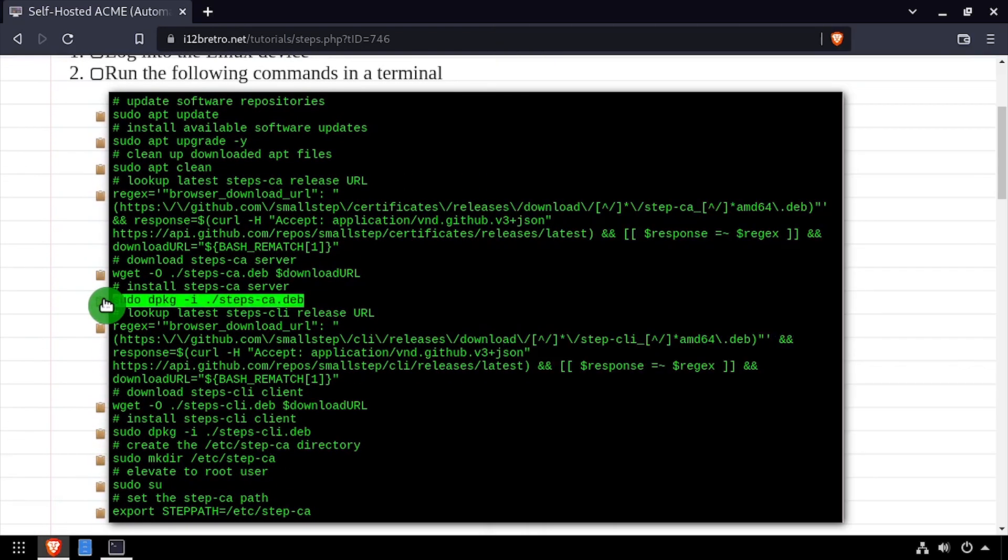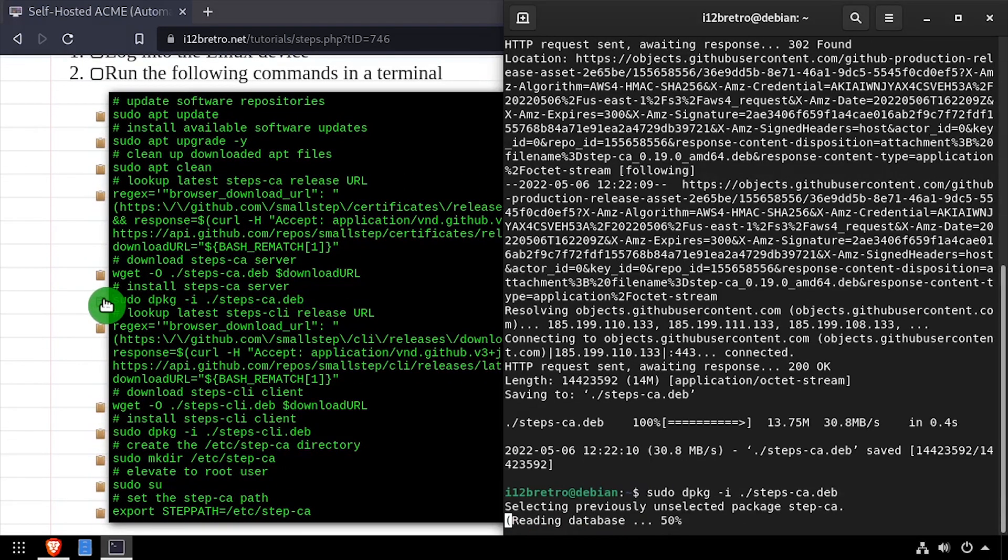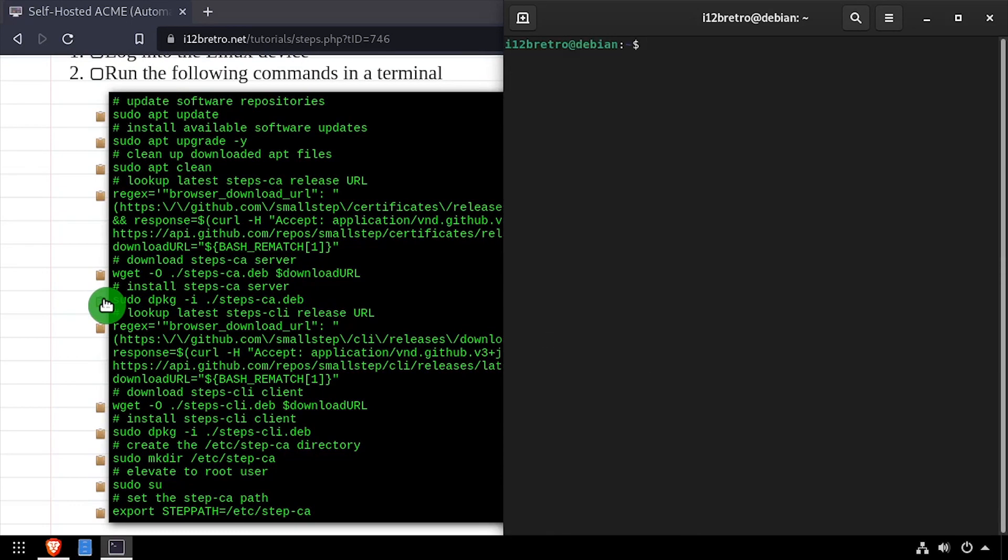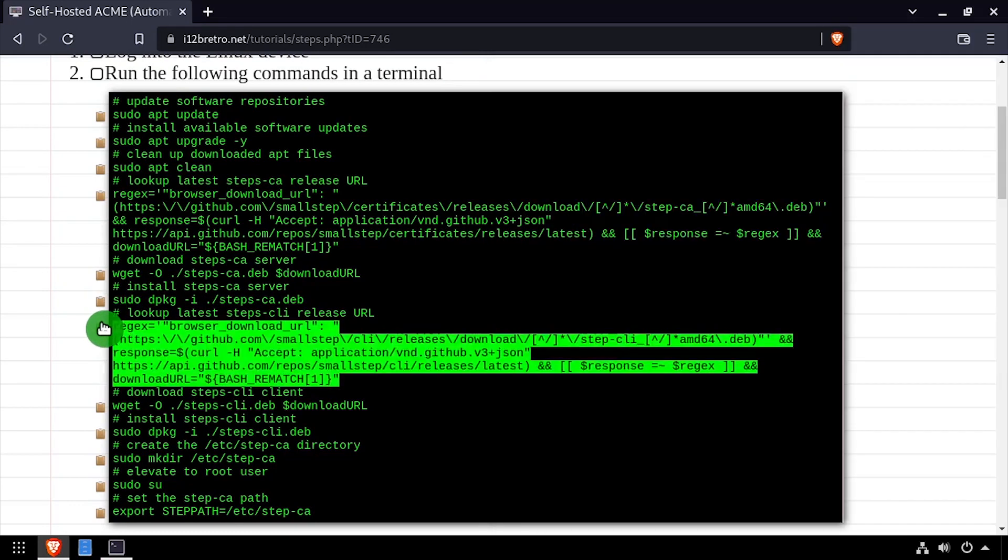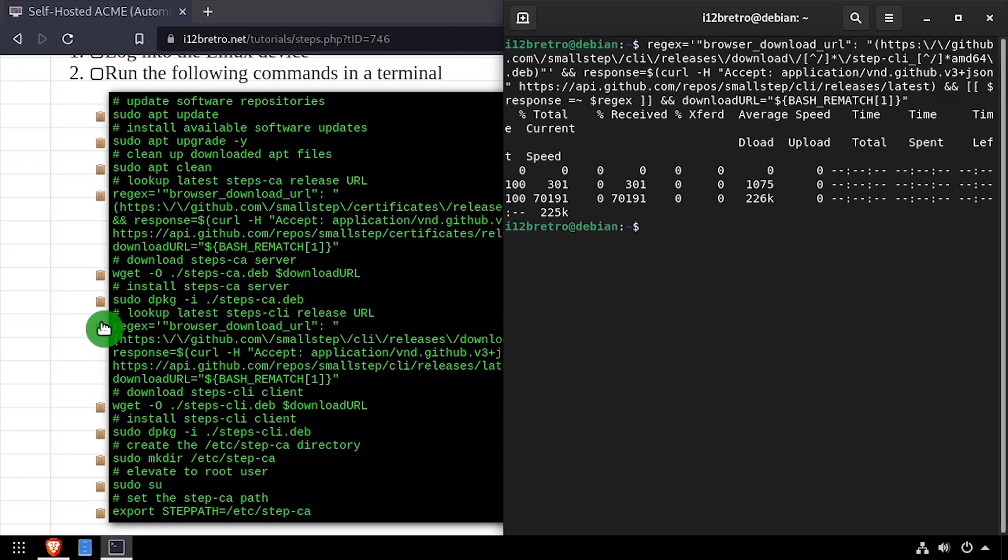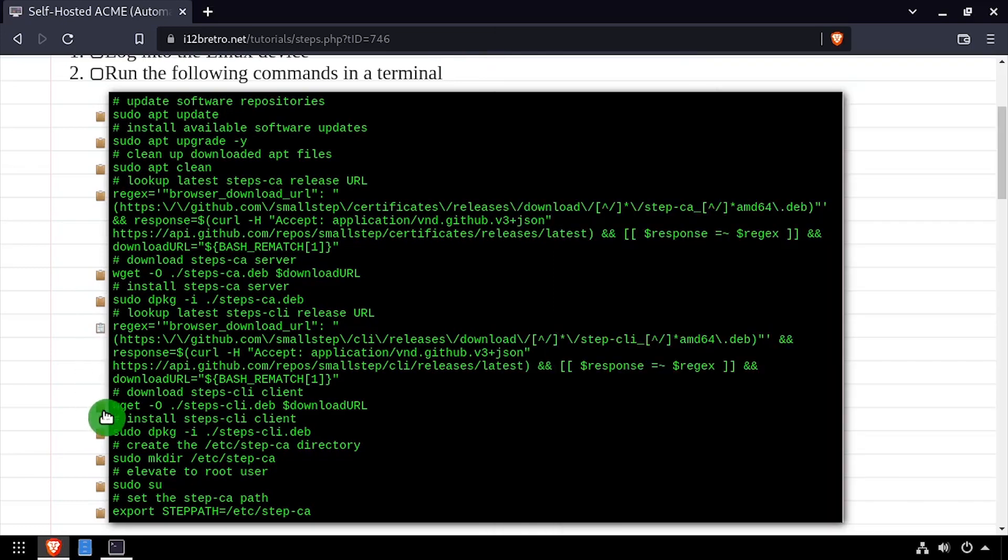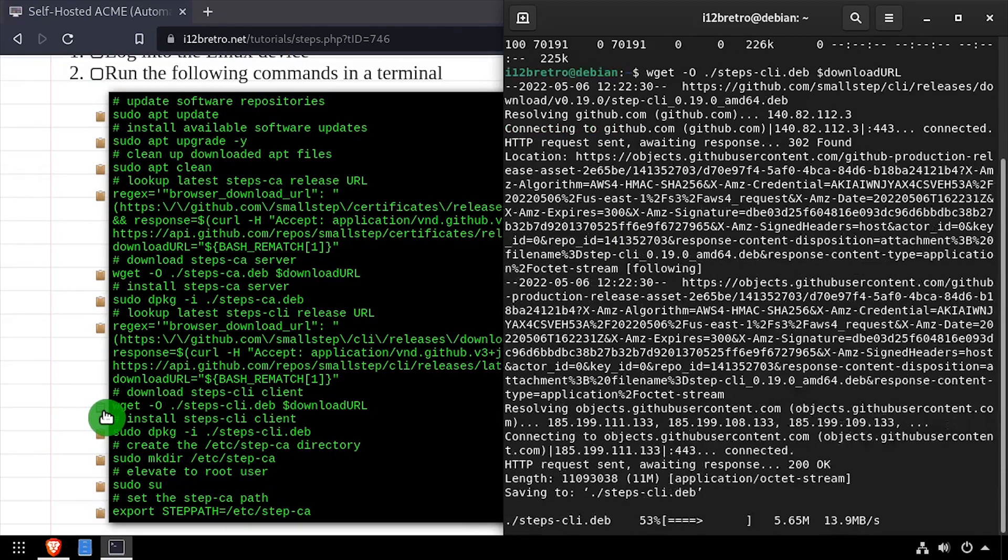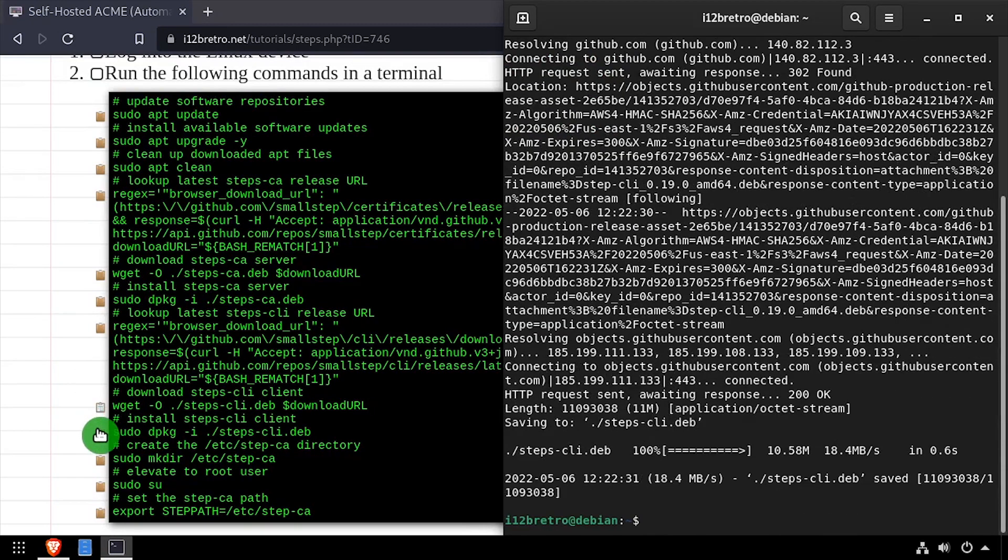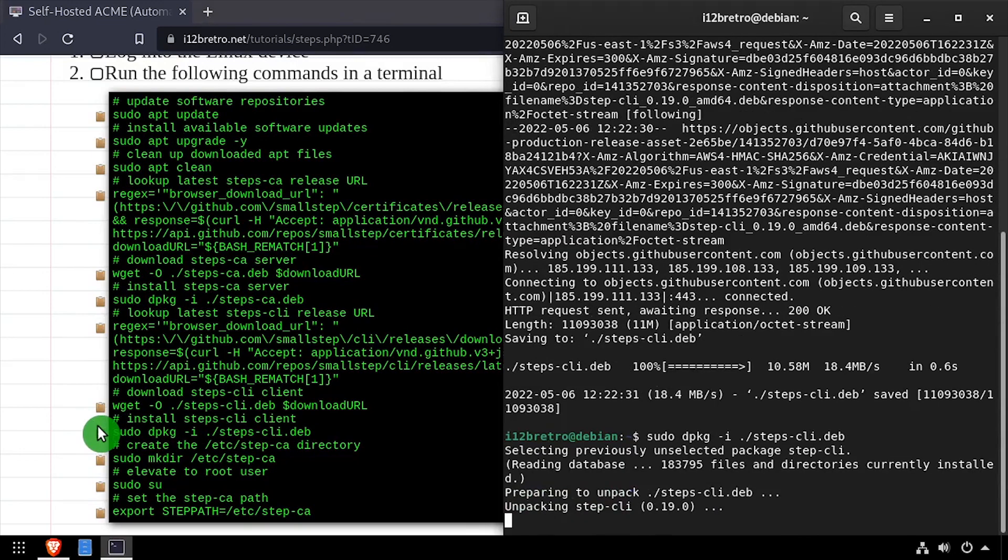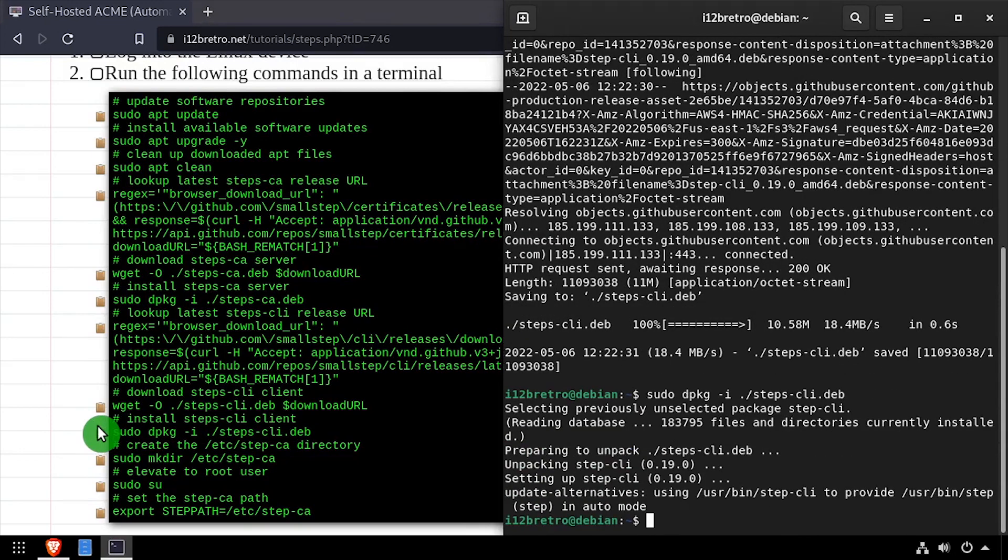Next, we'll use dpkg -i to install the downloaded Debian package. Next, we'll use a regular expression script to look up the latest StepCLI download URL. Then we'll use wget to download the Debian package, and again dpkg -i to install the downloaded DEB file.